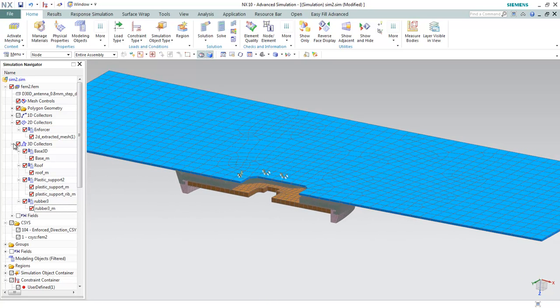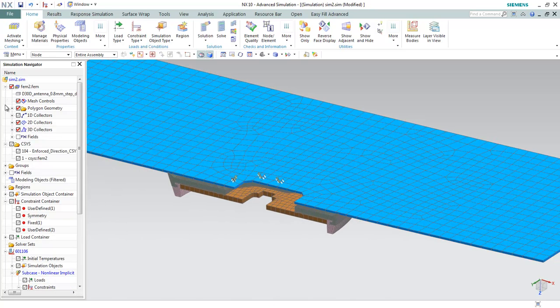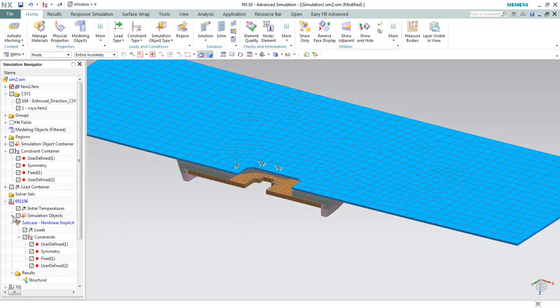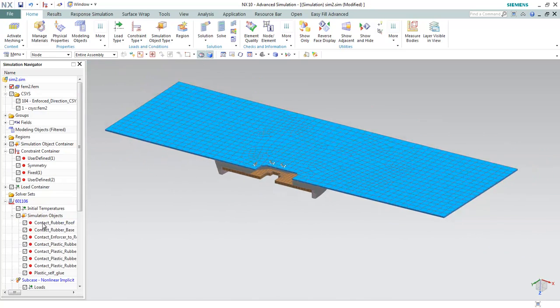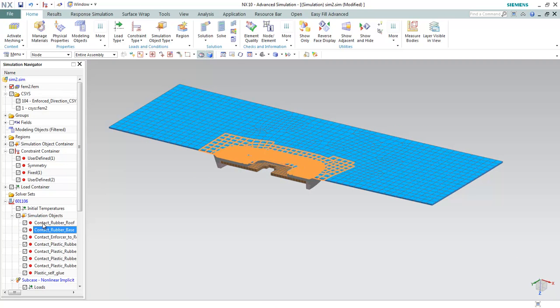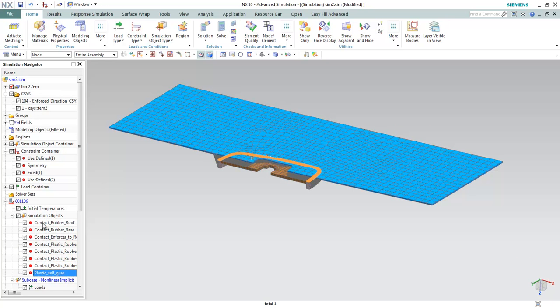The materials are defined and we move on to the contact definitions. Contacts are defined between each of the possible locations to have contacts.